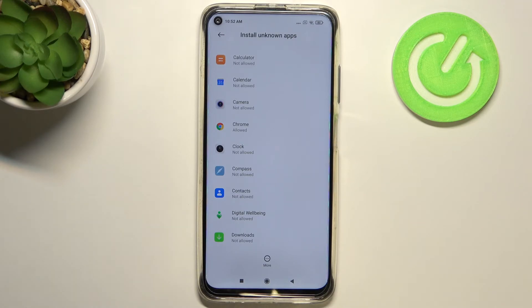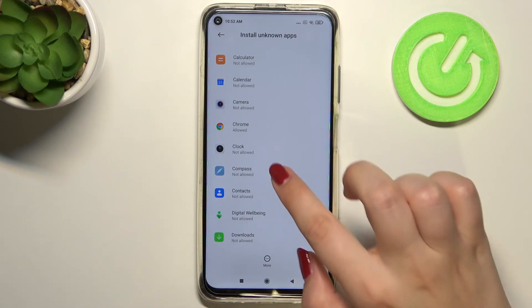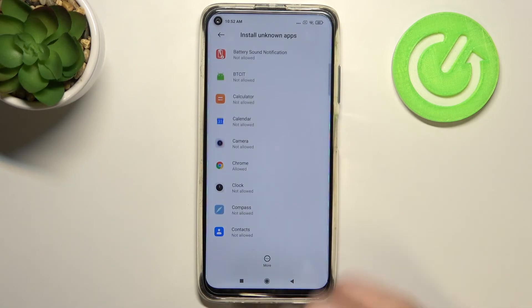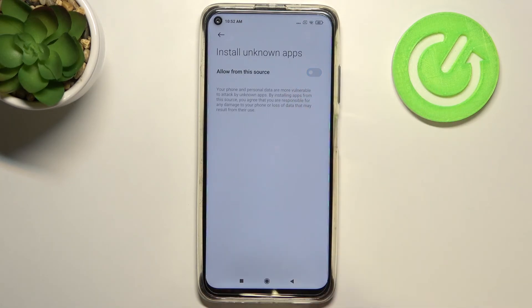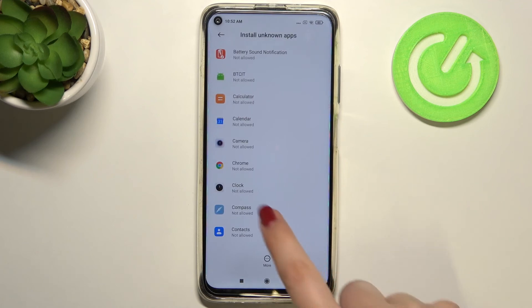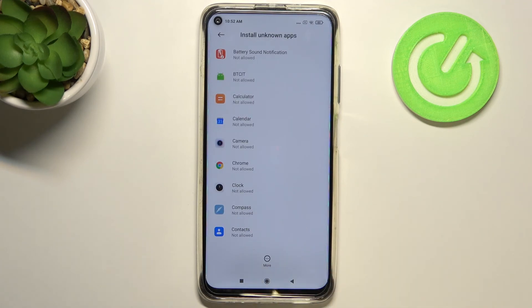Obviously it will work the same with all other apps. You can turn off this permission whenever you want — just tap on it and tap on the switcher again, and as you can see, from now on Chrome is not allowed.